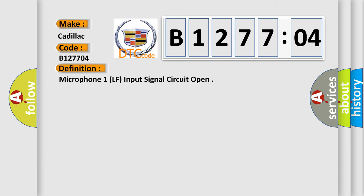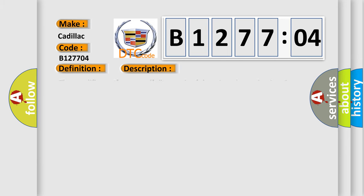And now this is a short description of this DTC code. The amplifier performs a self-diagnostic of the microphone circuit 16 seconds after initial power-up, then periodically every 400 milliseconds thereafter.